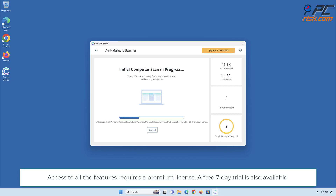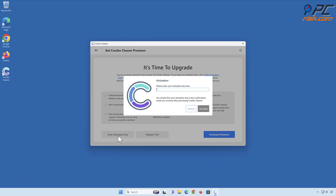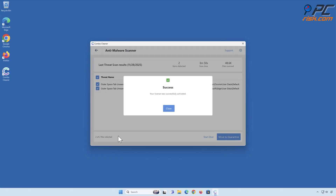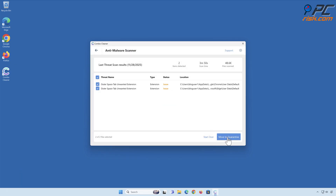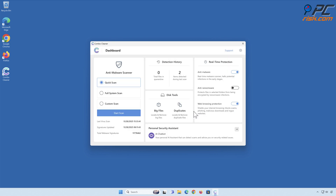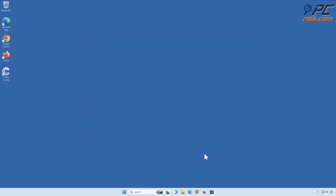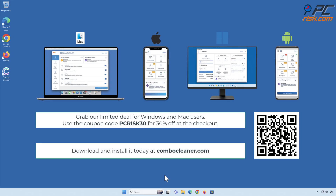Access to all the features requires a premium license. A free 7-day trial is also available. Note that Combo Cleaner is available on Windows, Mac, Android, and iOS devices.